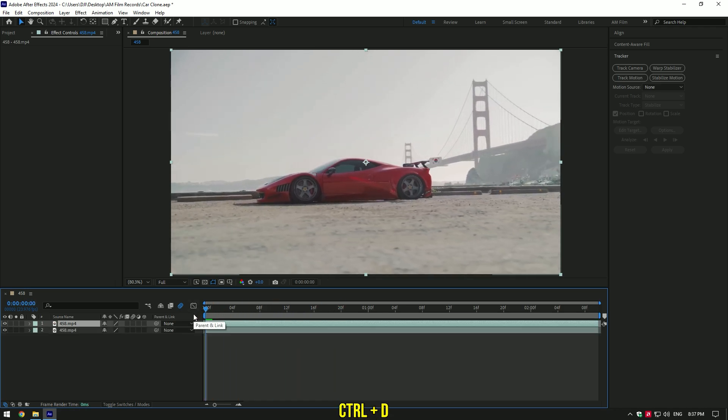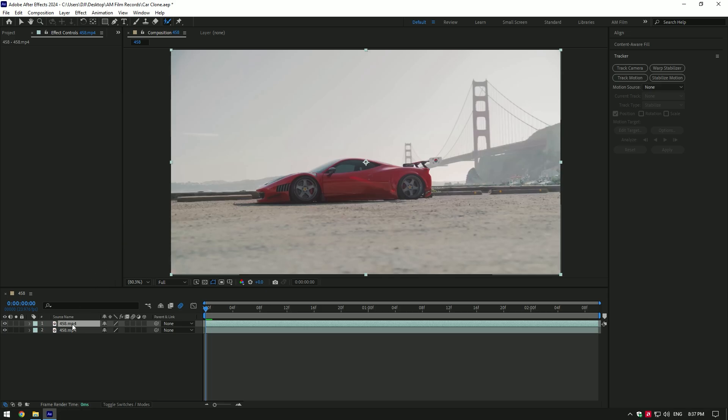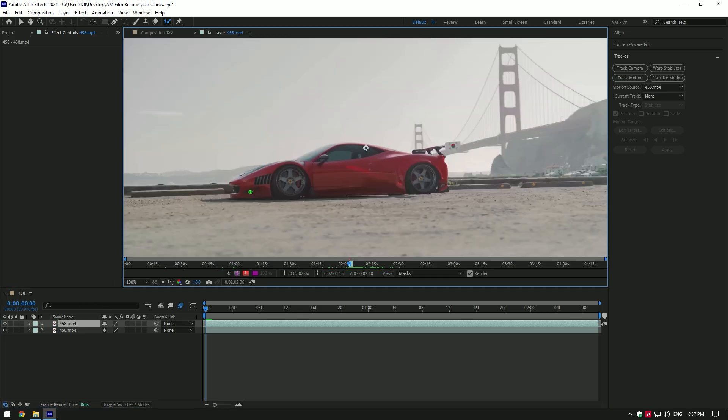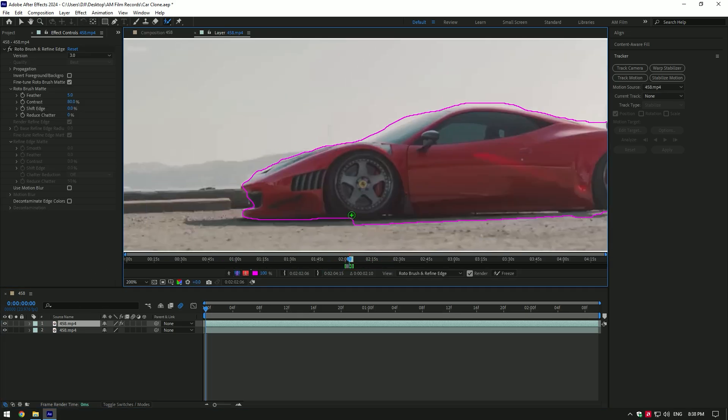First of all duplicate your video, then grab a roto brush tool, double click on a duplicated layer and let's make a nice selection of the car.